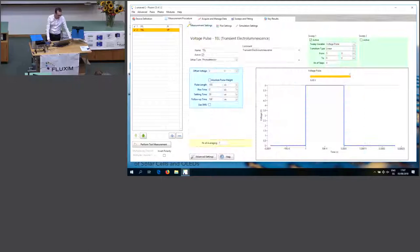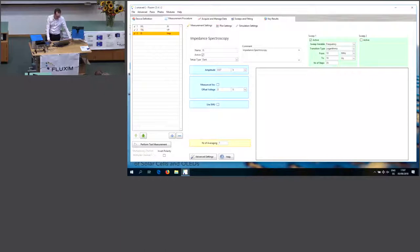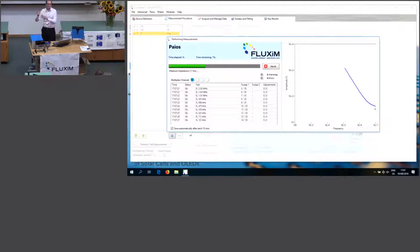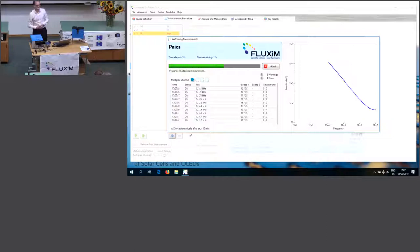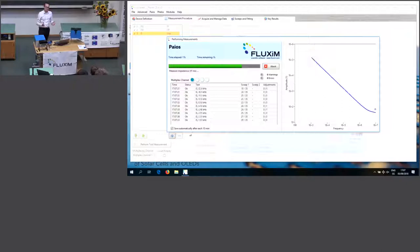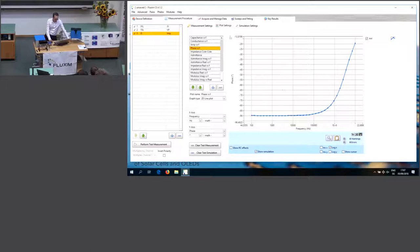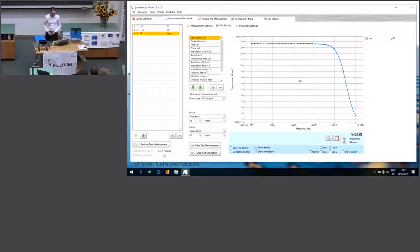Let's add impedance spectroscopy, going down to only 100 Hz. We do it at zero volt as a test measurement. You see it starts at higher frequencies and goes down. With PyOS, we can go down to 10 millihertz or even 1 millihertz. In this case, the capacitance is quite flat, so there's no sign of traps. Applying an offset voltage would likely show a different level.